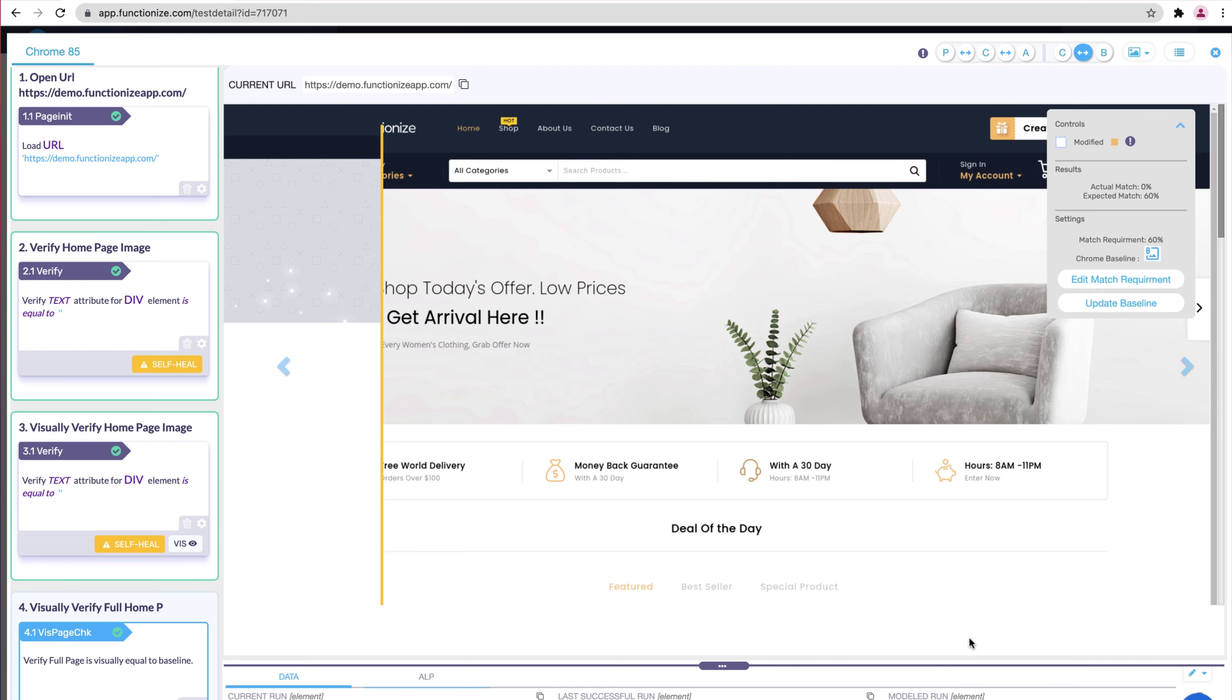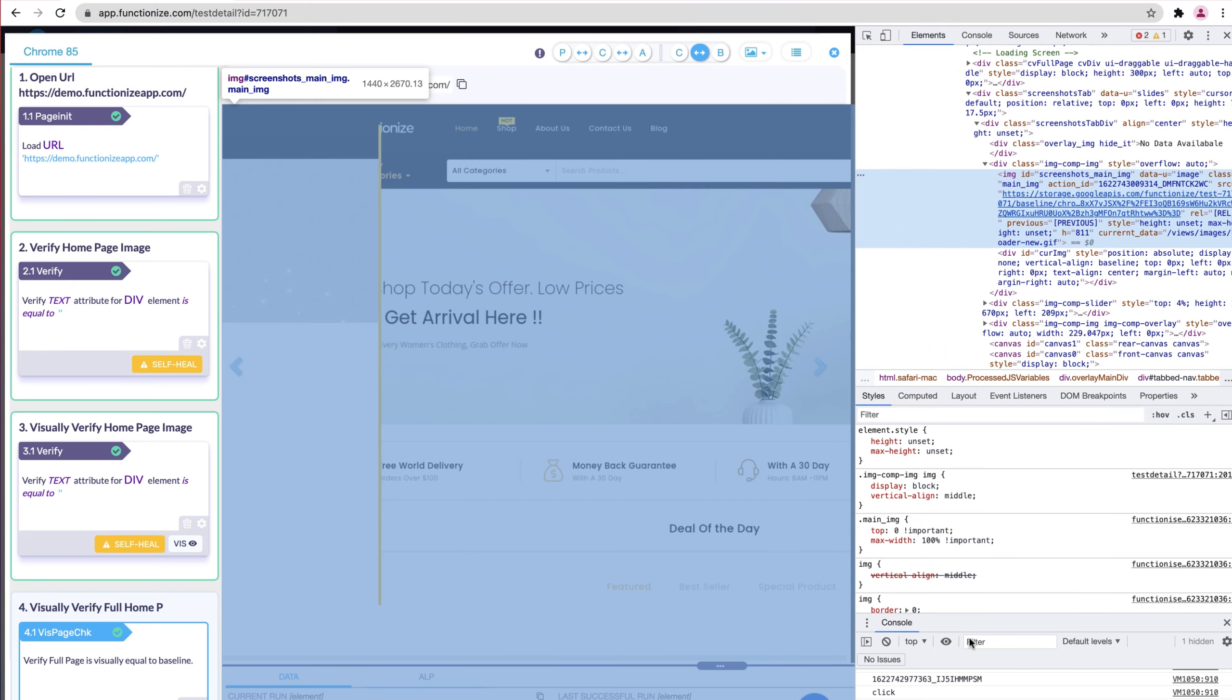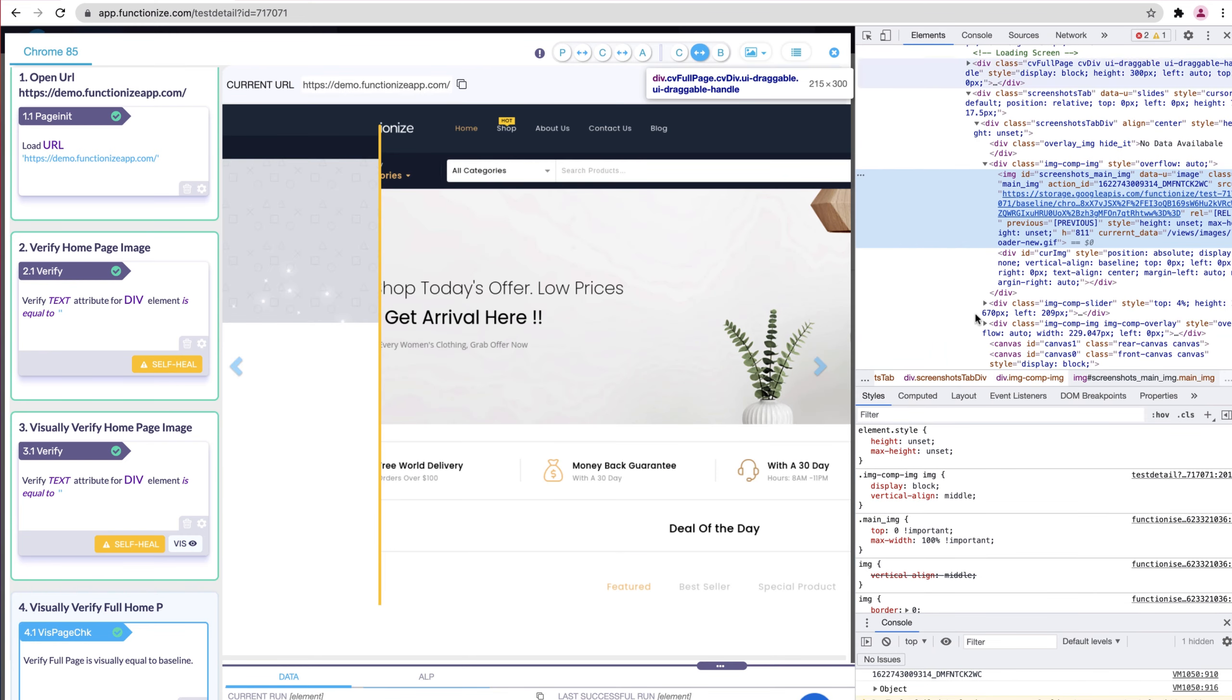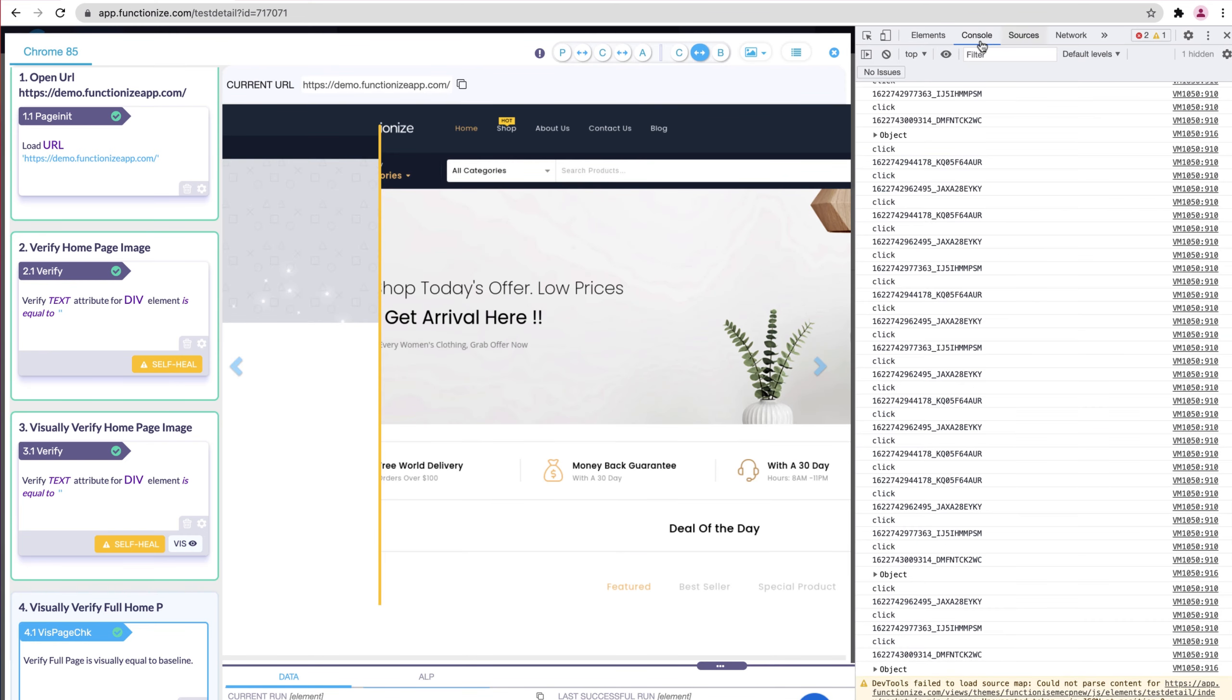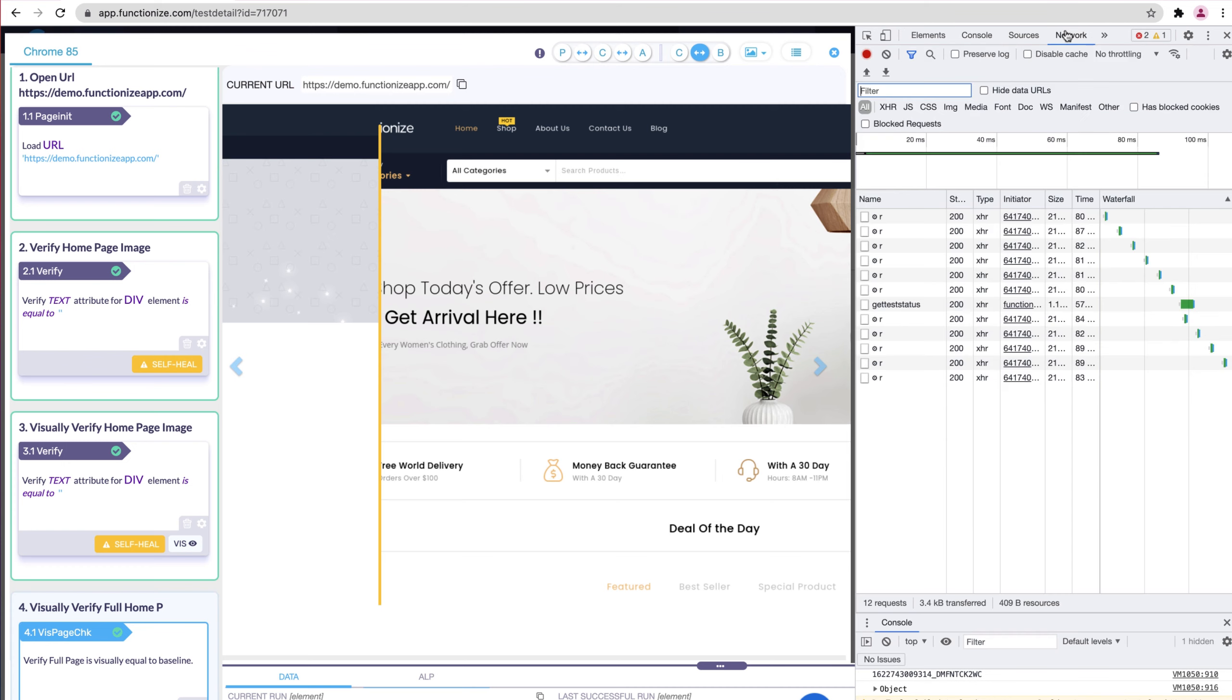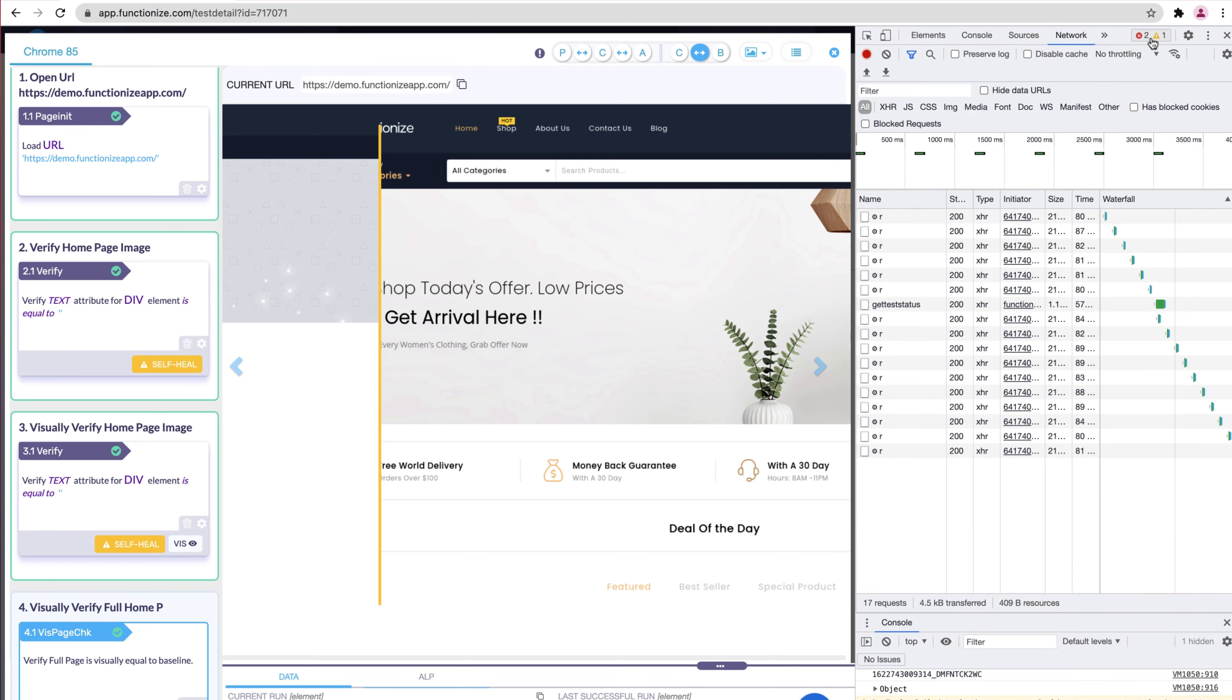For technical engineers, we give you access to the developer console, so you can quickly diagnose bugs or understand how the test needs to be modified.